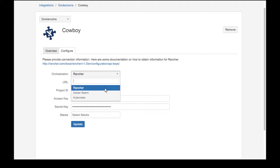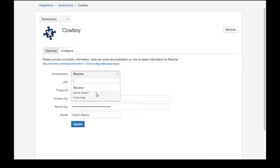When downloading and configuring Cowboy for HipChat, it is important to mention that there will soon be compatibility with orchestration tools like Docker Swarm and Kubernetes.